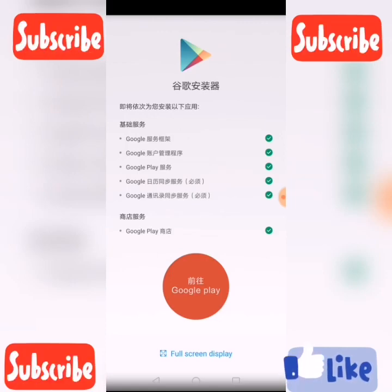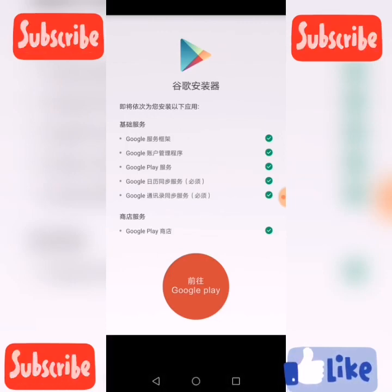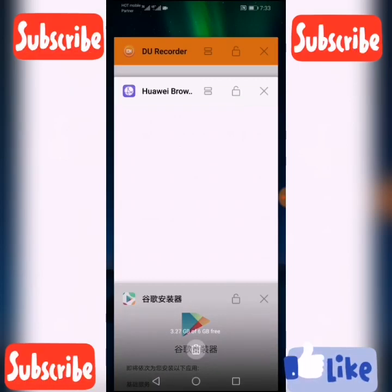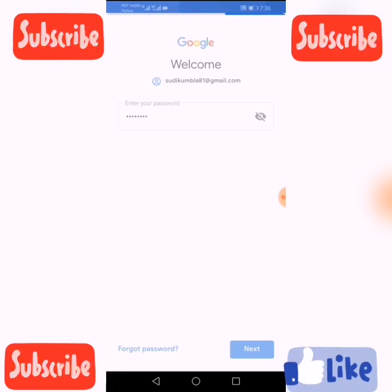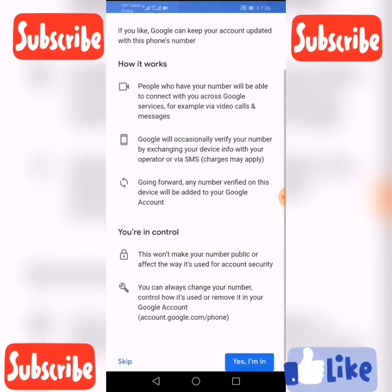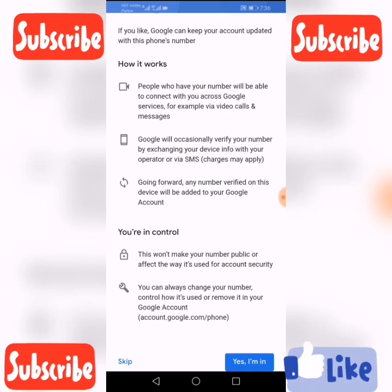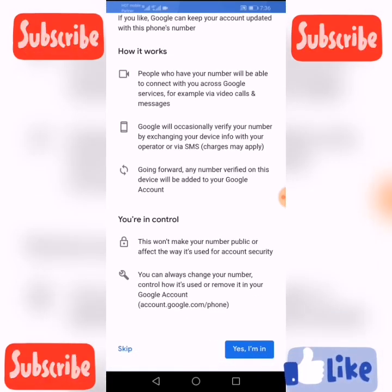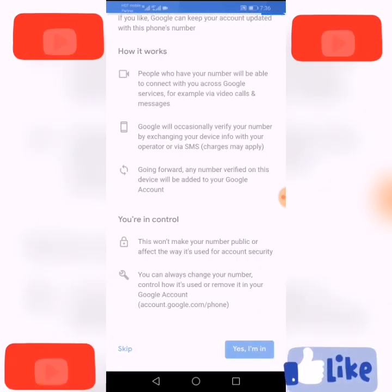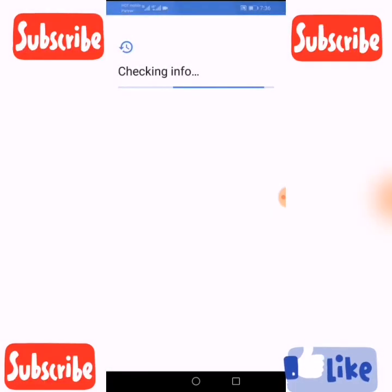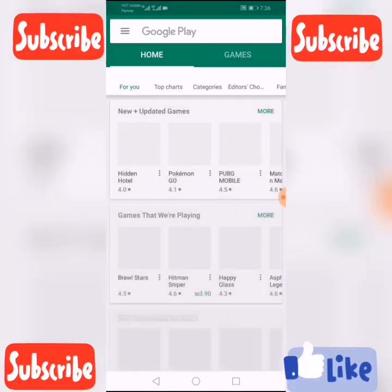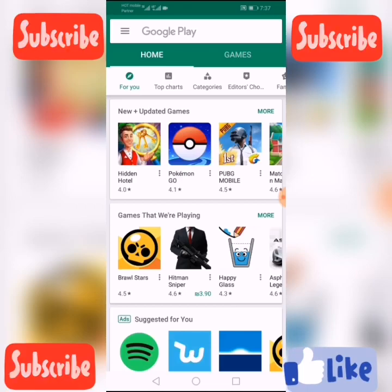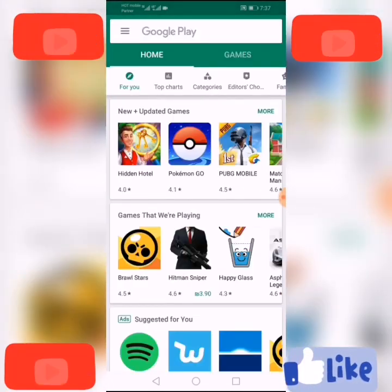Okay, everything is installed. Now close all the apps. I'll sign in to my Google Play Store. Click Agree. That's all — my Google Play Store is working.